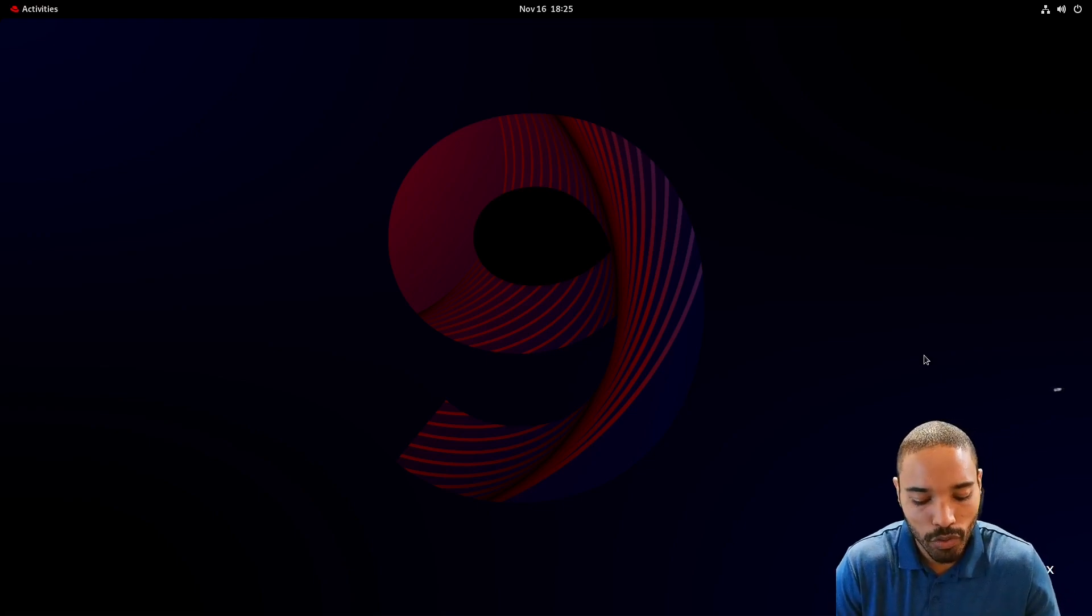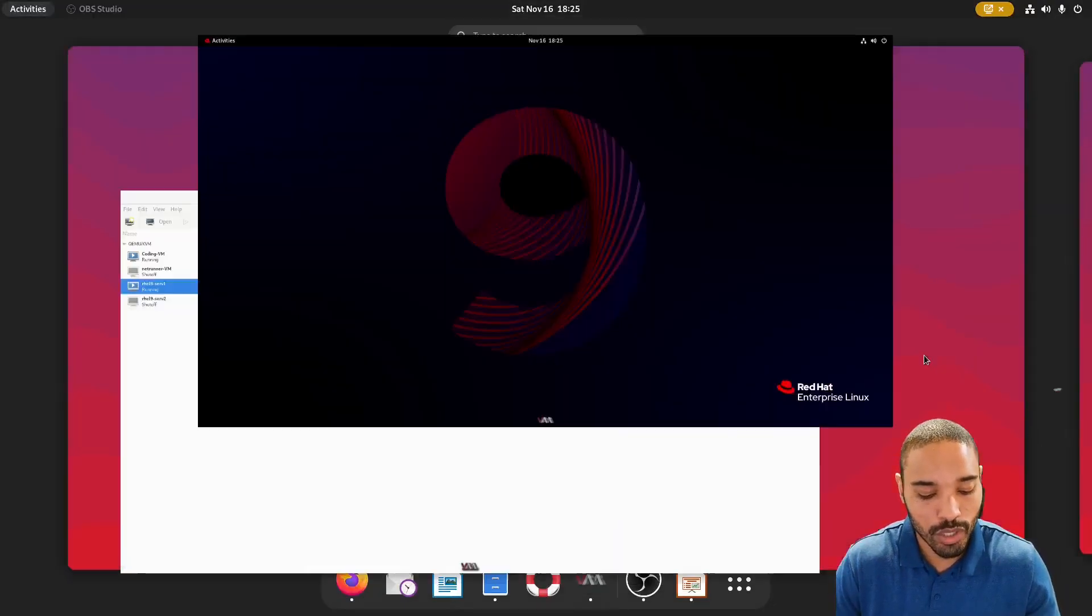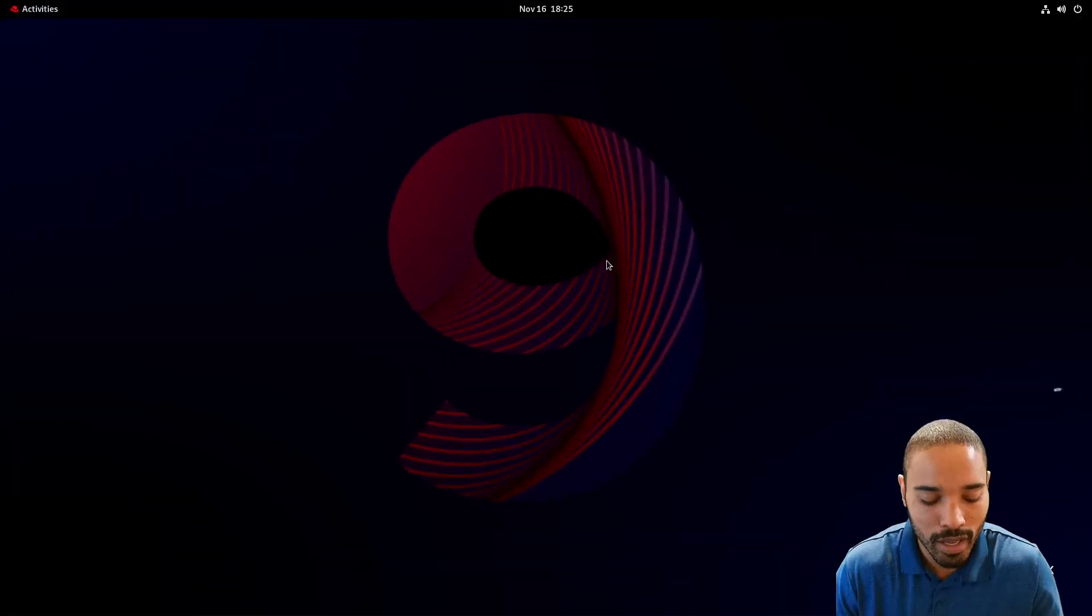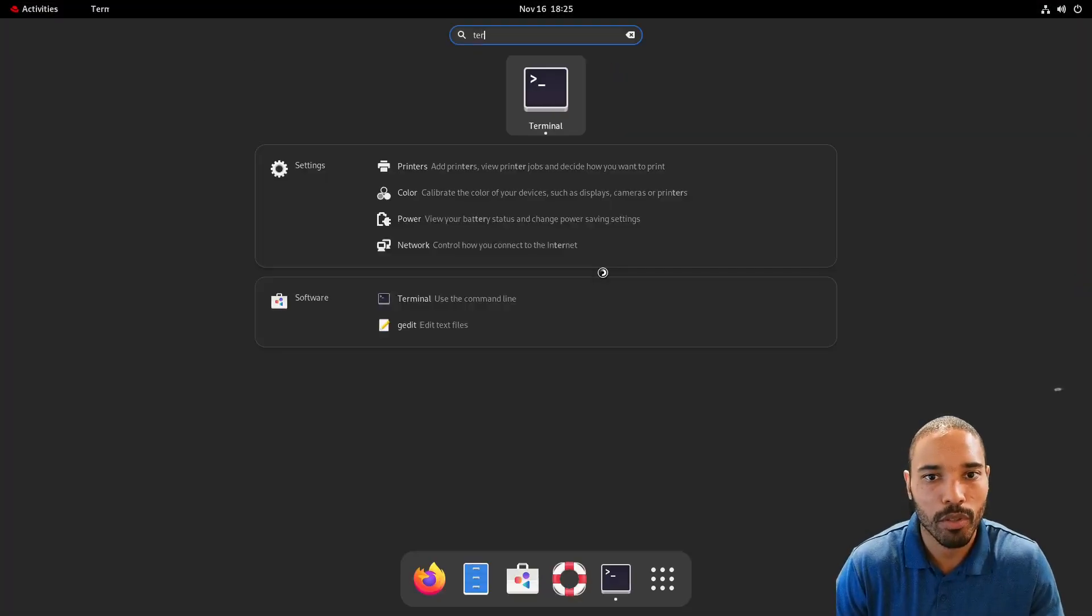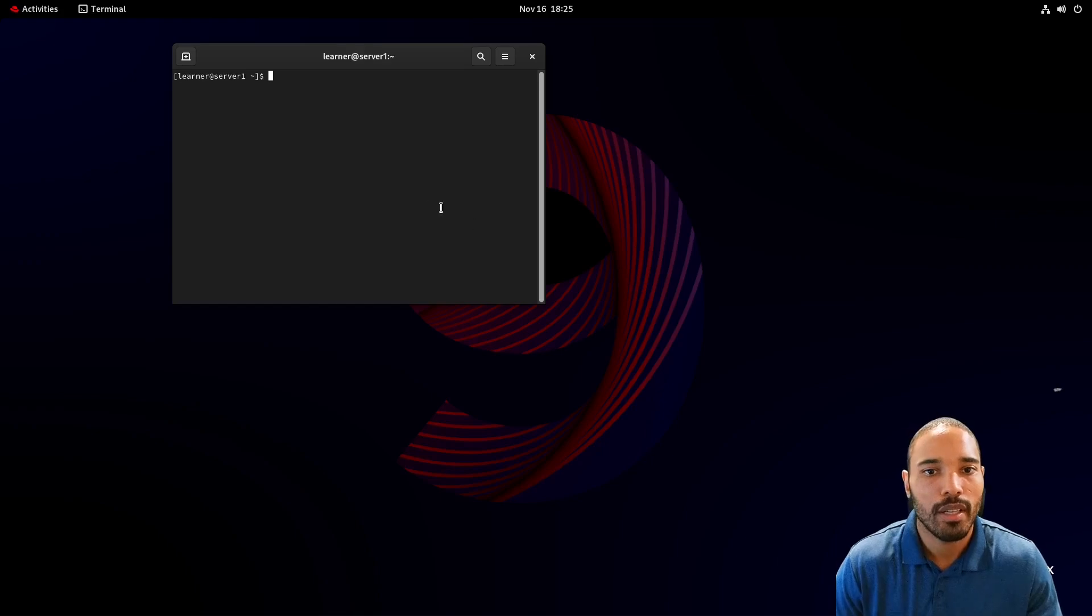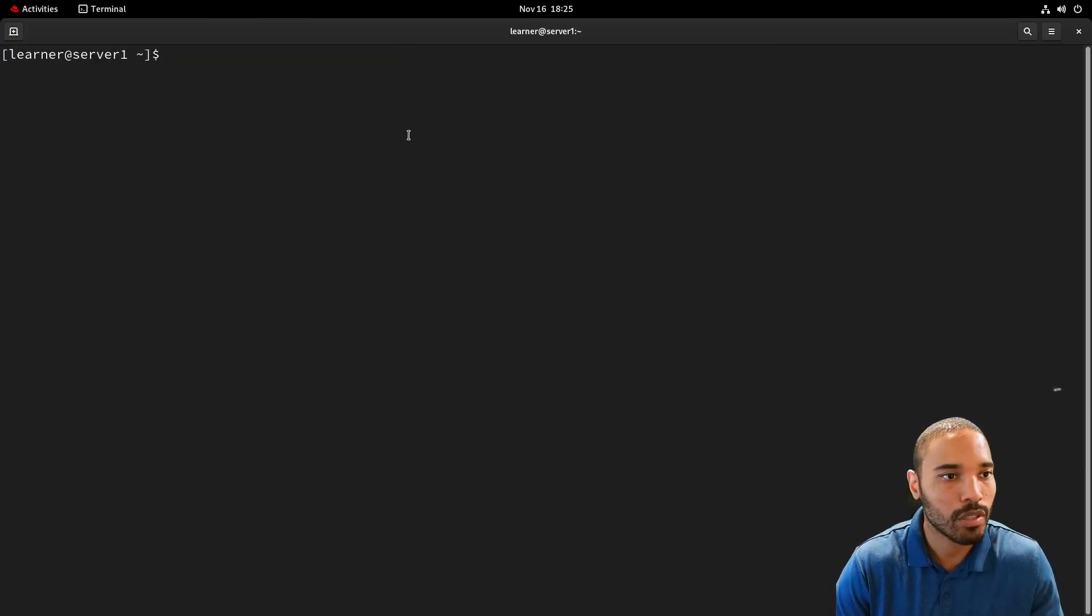So first things we're going to do here is we're going to actually open up Terminal and then we're going to zoom in a little bit.